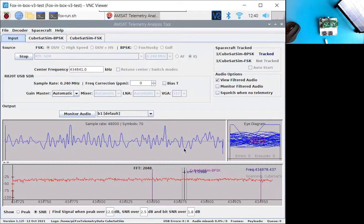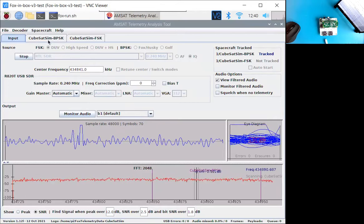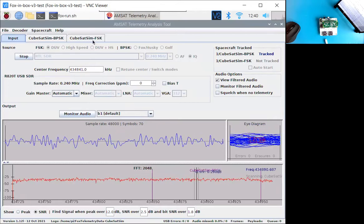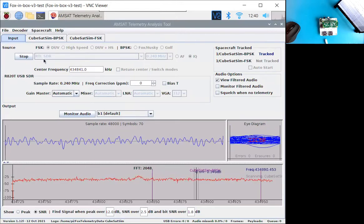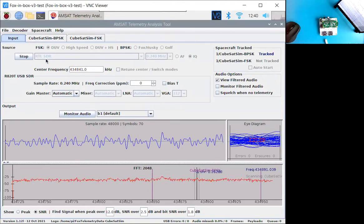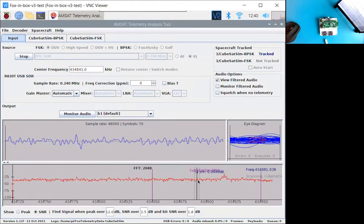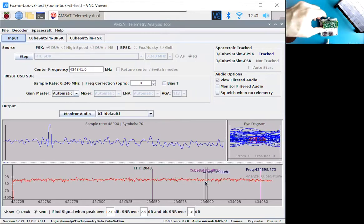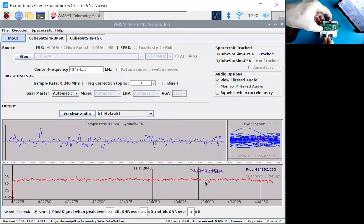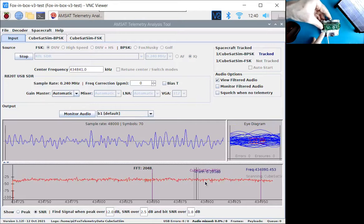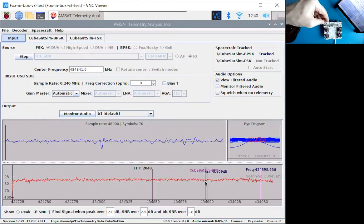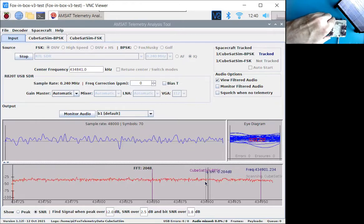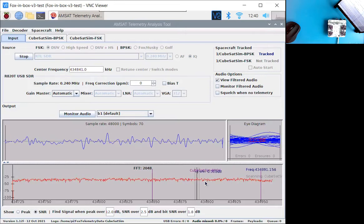Now I also have my handy talkie tuned to 434.9 megahertz. That way we'll hear the signal as it starts transmitting. So now we are ready. You can see that the CubeSat SIM BPSK and CubeSat SIM FSK spacecraft are installed. We're currently running the RTL SDR. And you can see there's no signal there, but it's all ready to go. And so now I'm going to plug it in, plug the micro USB here. We'll see a little blink here indicating that the Pi is powering up.